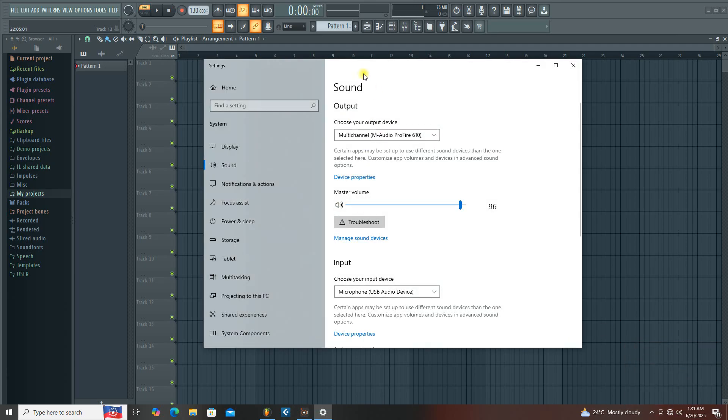From settings, you're going to see there are two sides. Take note - this is sound output. Sound output simply means that your audio will be coming out of the speaker. Your speaker is your output.